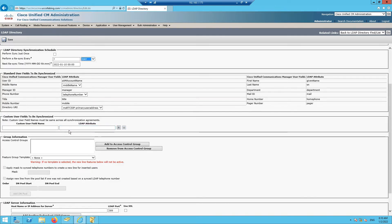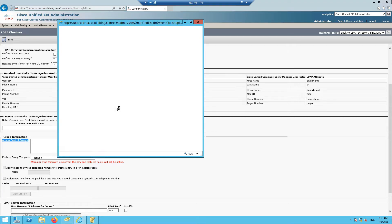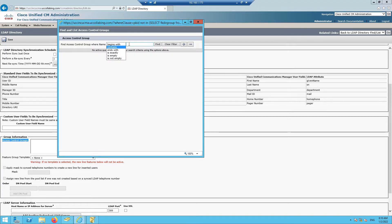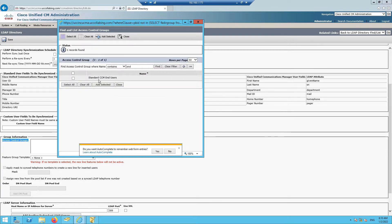For the Access Control Group section, I'll leave it as default. Next, choose the access level for users being synced with Call Manager. By default we'll assign 'CCM End Users' — standard end user privileges — so all synced users will have end user access.